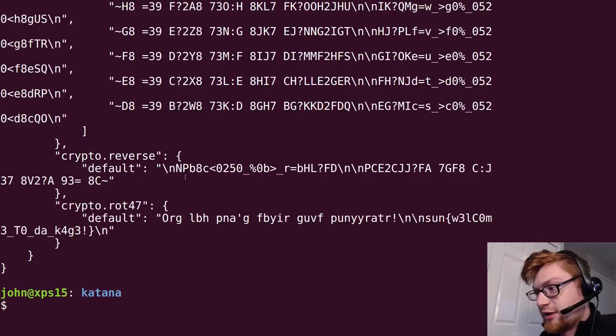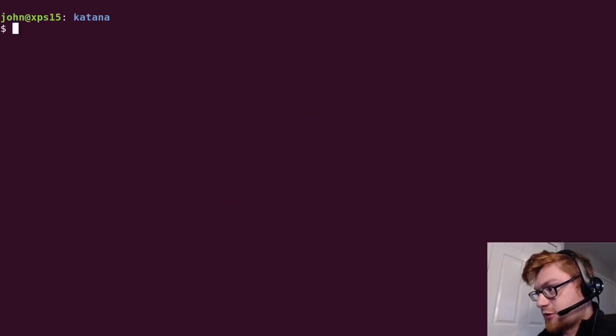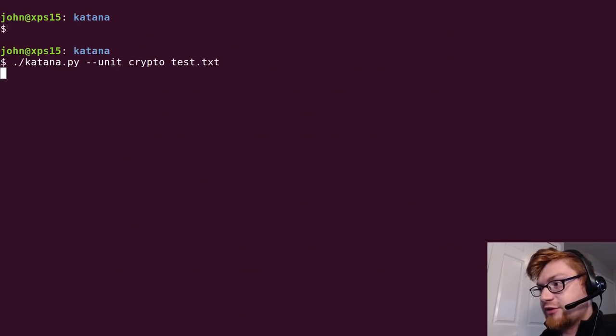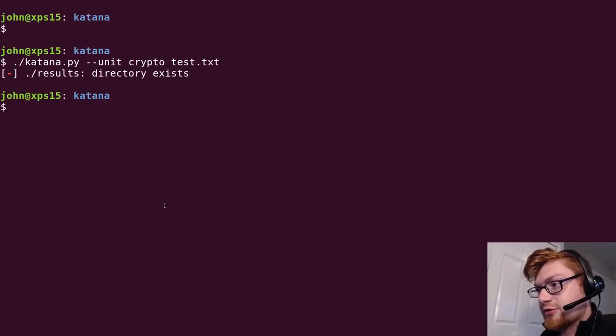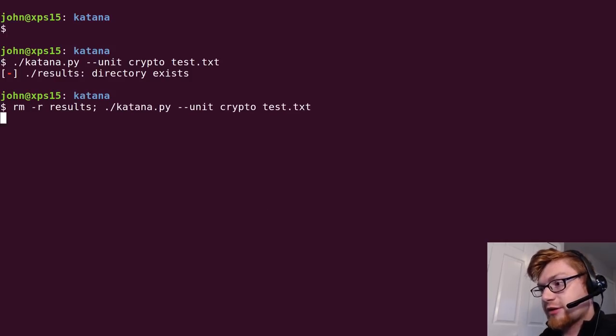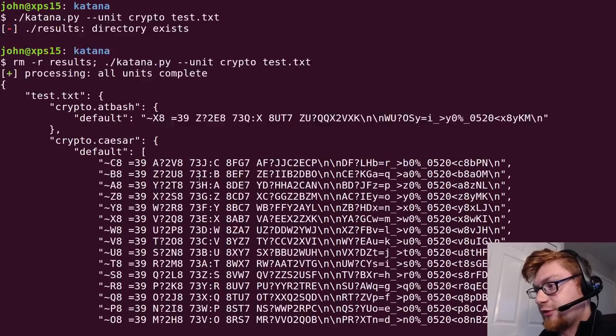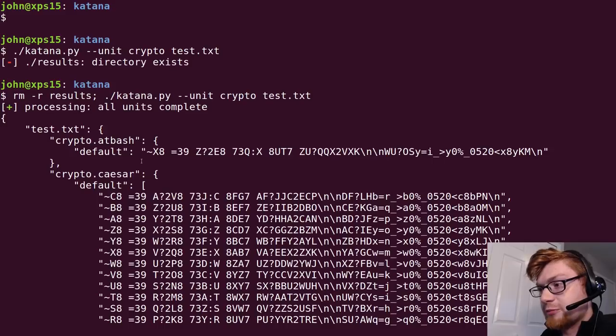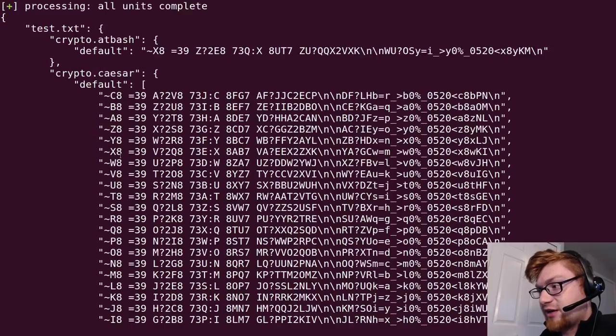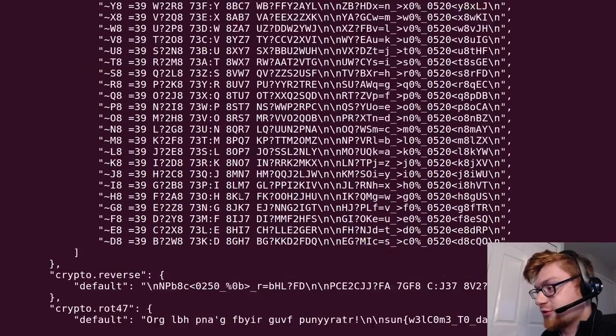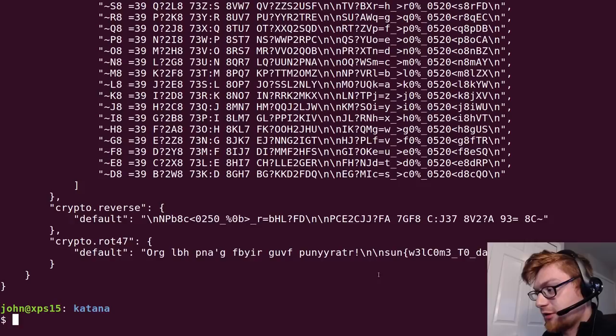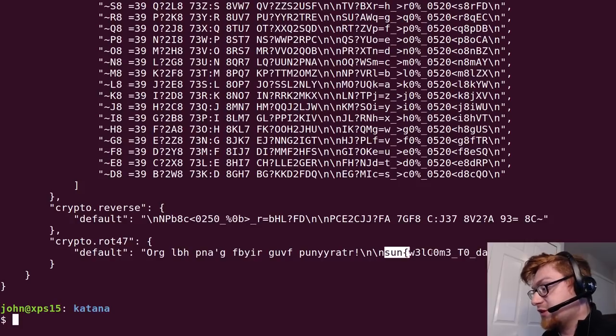Reversing, regular ROT13 and caesar cipher work comes through. Let me just remove the results directory as part of that command. Okay cool so now you can see a little bit more of that output - bash cipher automatically rolls through, caesar cipher automatically rolls through, blah blah blah.